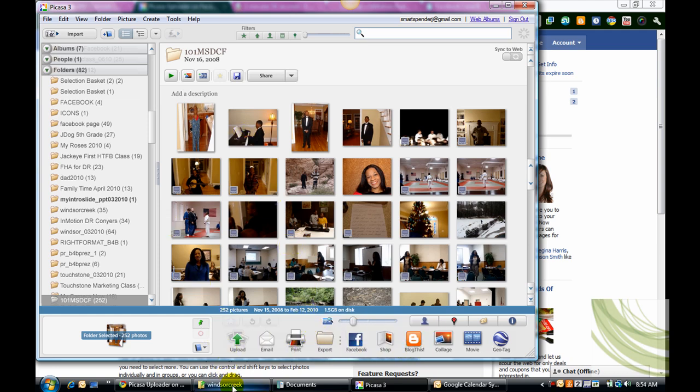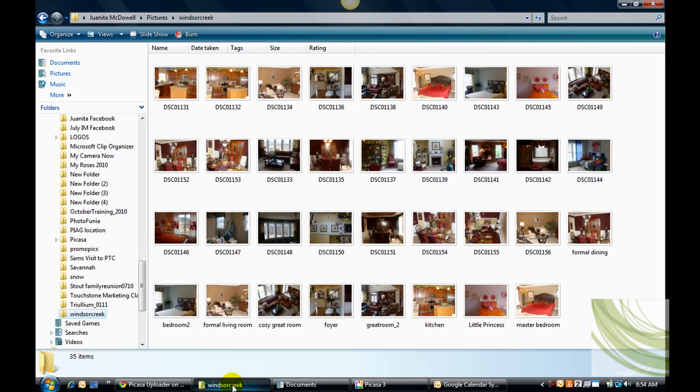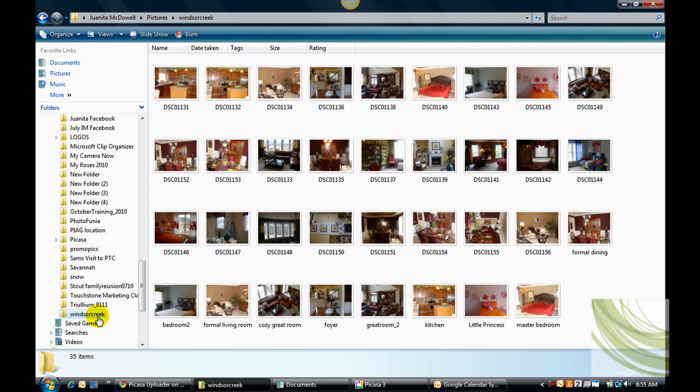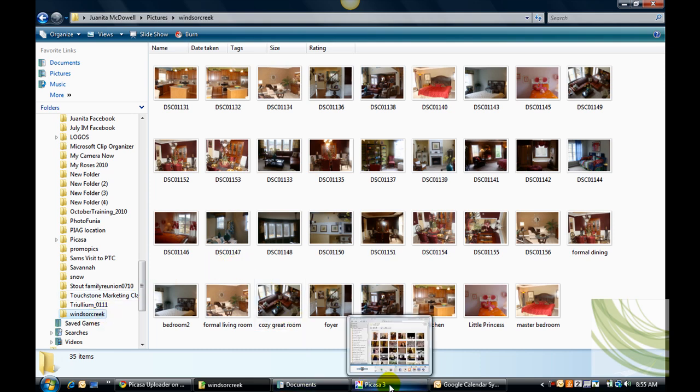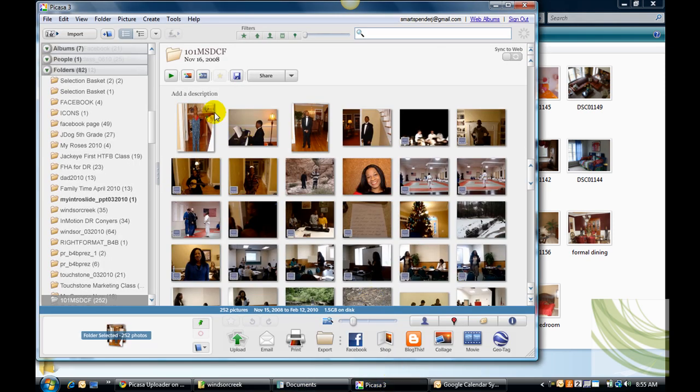So go to your hard drive and create a folder for the listing and the pictures that you have of the listing. In this case, I'm going to use an example of a subdivision where I taught a class called Windsor Creek. It's a beautiful D.R. Horton subdivision. So those pictures are already in the folder, and when I go to Picasa, it just mirrors what's on your hard drive. So there we see Windsor Creek.